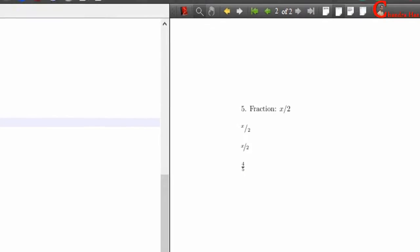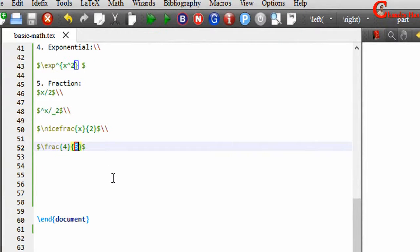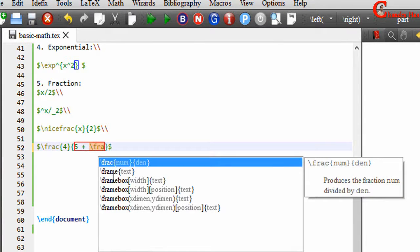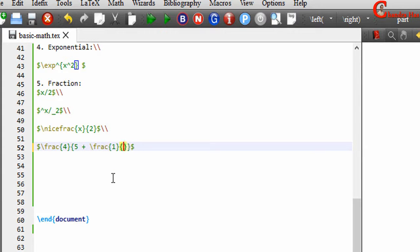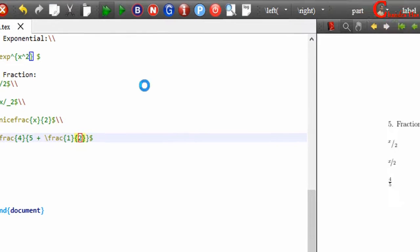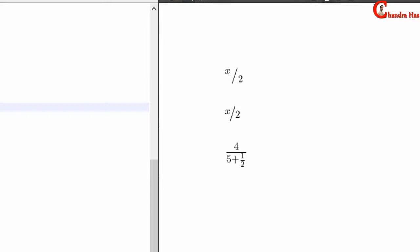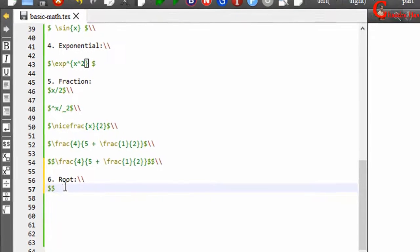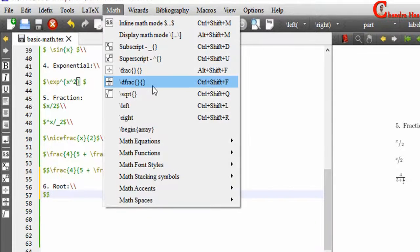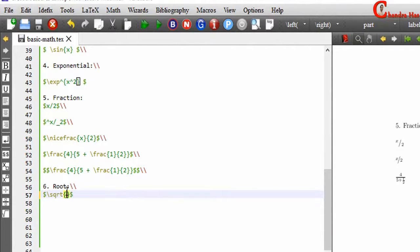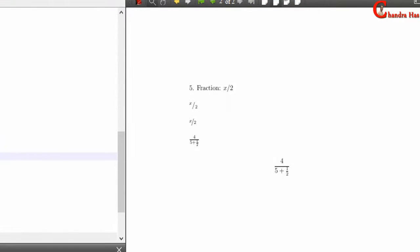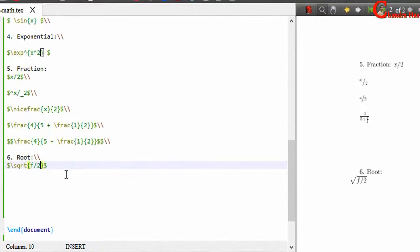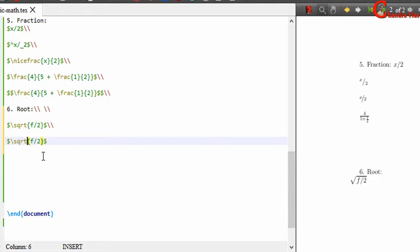We can also use a fraction inside a fraction. For example, inside a bracket use \frac{1}{2} to place five plus one over two. For square roots, use the \sqrt command and write your content inside the curly brackets. We can also use an nth root by writing n inside square brackets before the curly bracket: \sqrt[n]{...}.